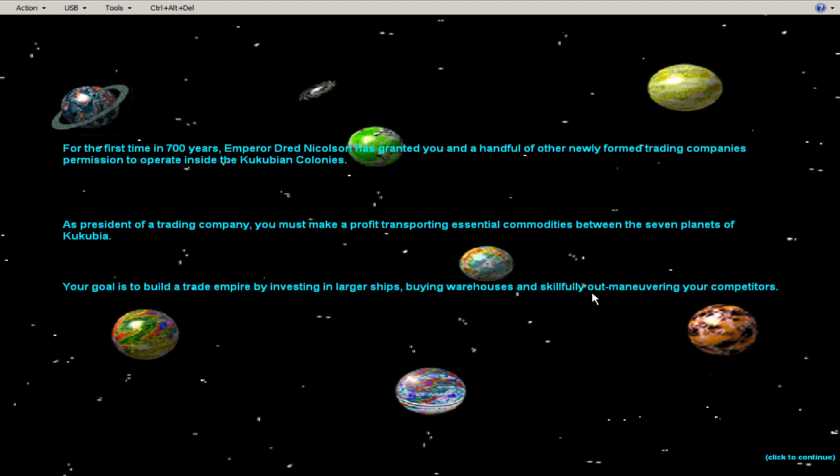The goal is to build a trade empire by investing in larger ships, warehouses, which I never use, and skillfully outmaneuvering your competitors.